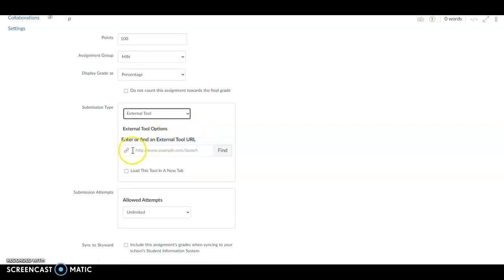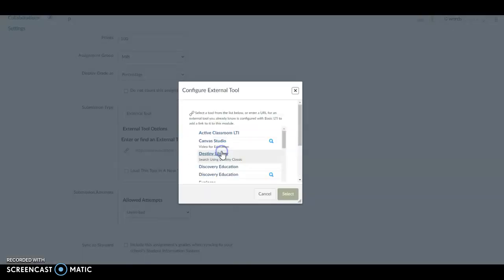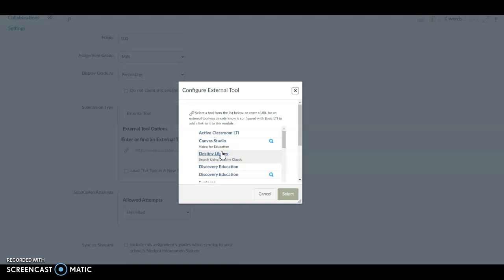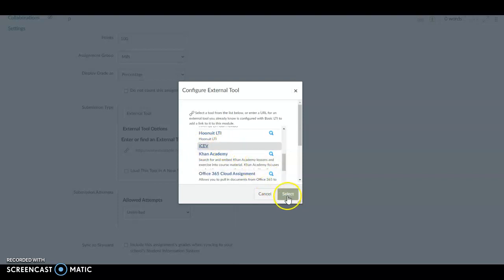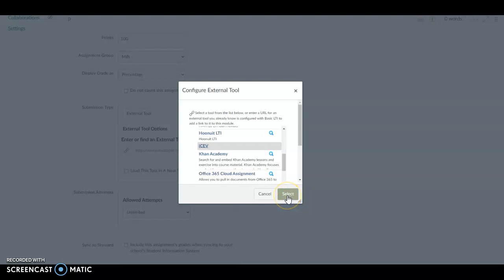Once we're here, I'm going to do Find, and I'm just going to scroll down to ICEV. I'm going to click that. Once I have it highlighted, I'm going to select it. All right, there it is. You can see it right here.